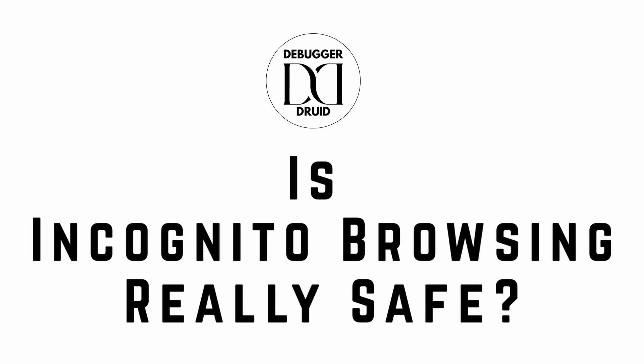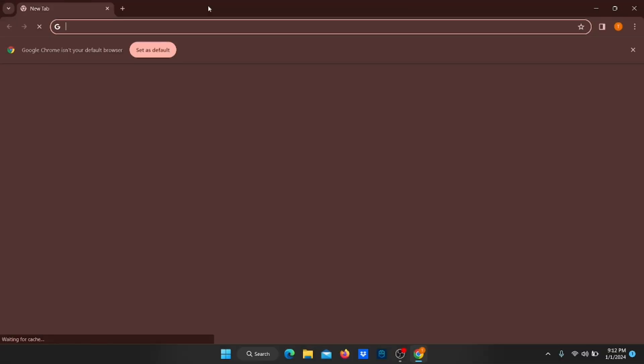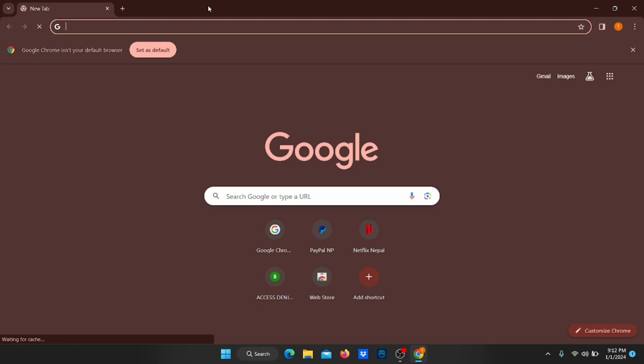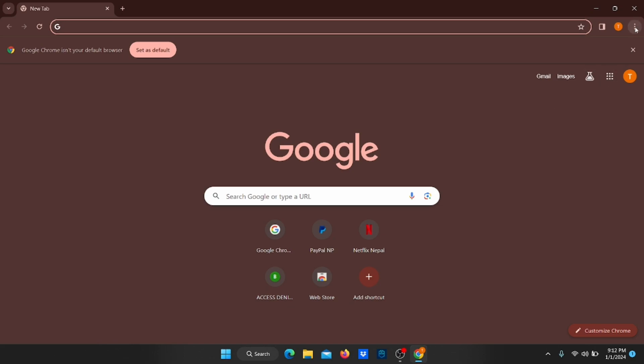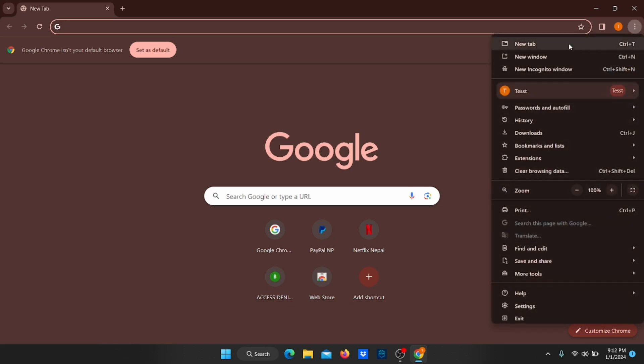Is incognito browsing really safe? Let's find out. When you search the internet, the web browser automatically saves the history of your searches. In incognito mode, however, it deletes this information when you end the session.